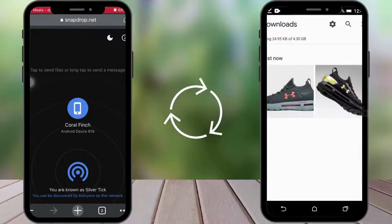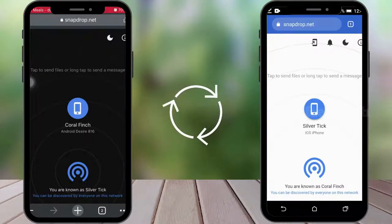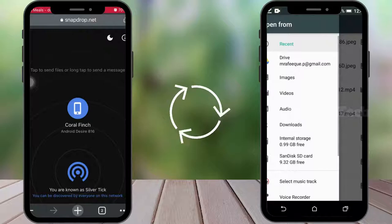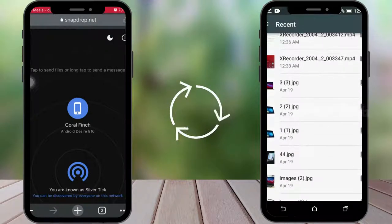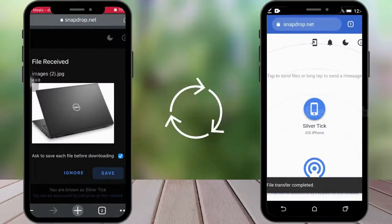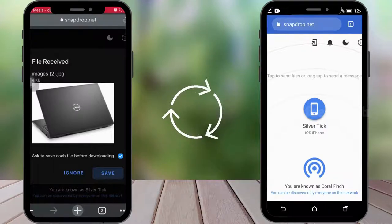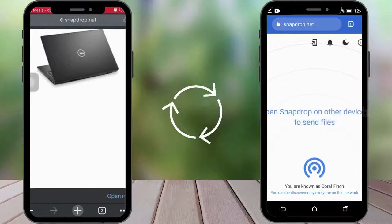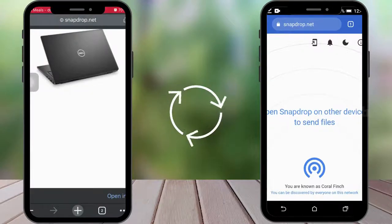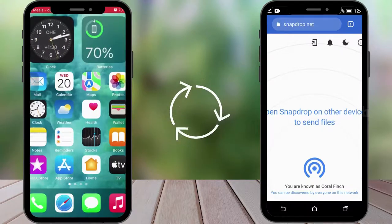Now if you want to send a file from Android to iPhone, click on the icon on your Android phone, select the location, and select the files from your Android phone. You can see it's received on your iPhone — just click Save. Now you can see that file is received on your iPhone. That's it.